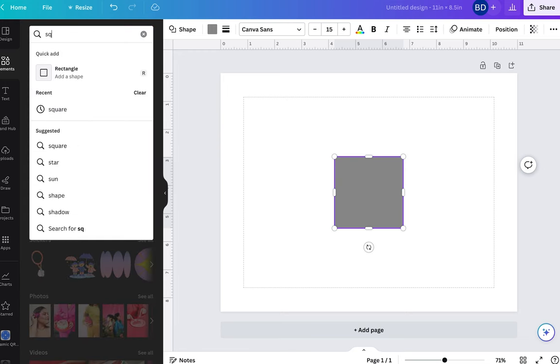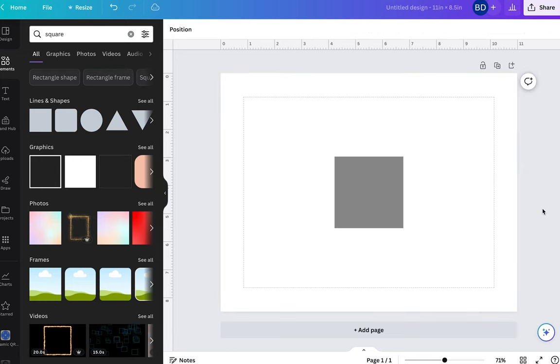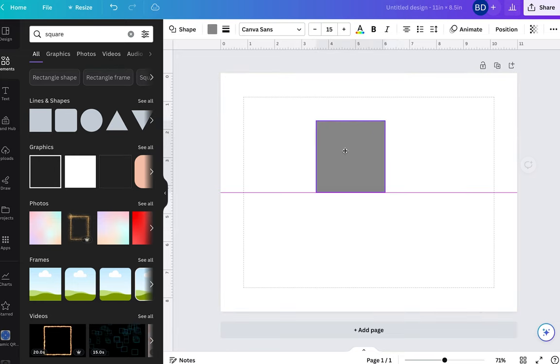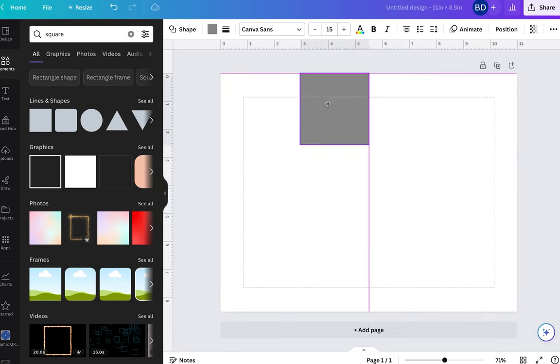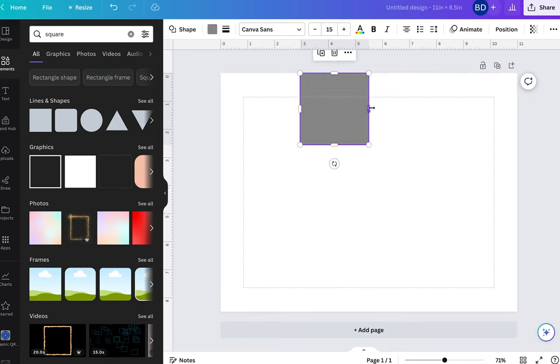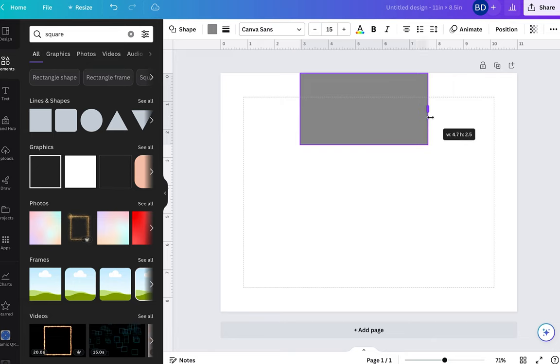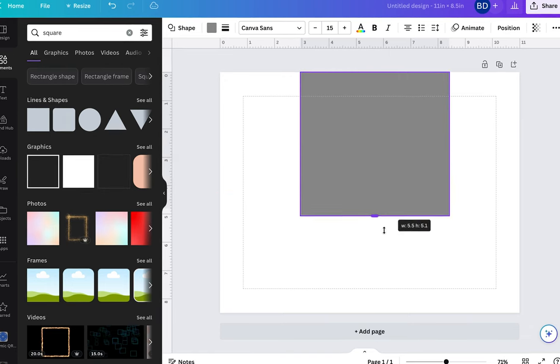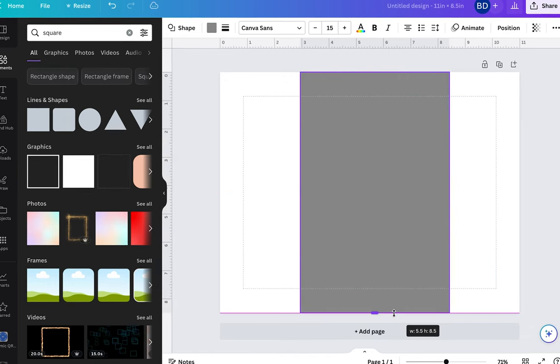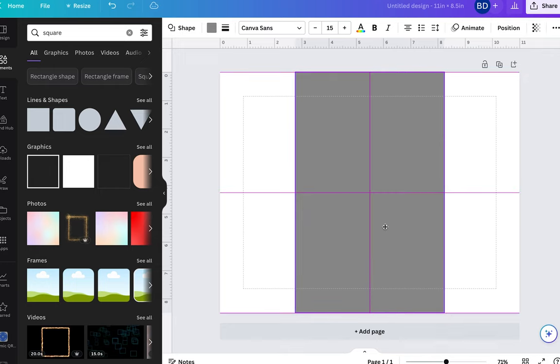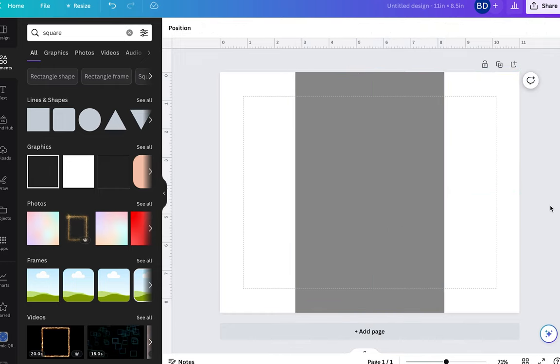We're also going to pull in a square, or you just type in square if you cannot find it, but this is going to help us create our guidelines for the chip bag. So this is the square and I'm going to bring it up to the very top and stretch it out to about 5.4 or 5.5 inches and I stretch it all the way down to the bottom which is going to be 8.5 inches. So it's 5 by 5 and then 8 by 8.5.